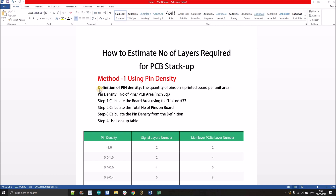Now let's discuss Method 1: pin density. Pin density is the quantity of pins on a printed circuit board per unit area, and we use a specific formula to calculate it. Step 1 is to calculate the board area using Tips number 37 — the link is in the description. Step 2 is to calculate the total number of pins on the board by multiplying the quantity of each component by its number of pins and summing across all components.